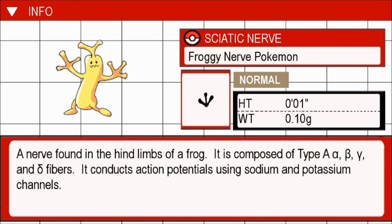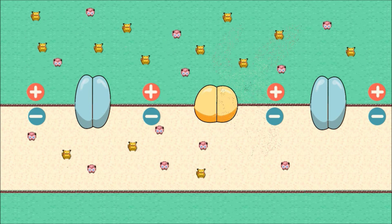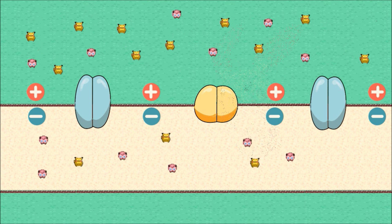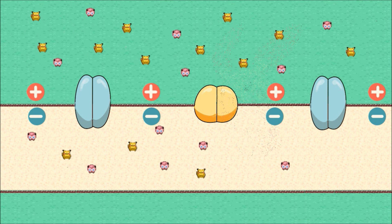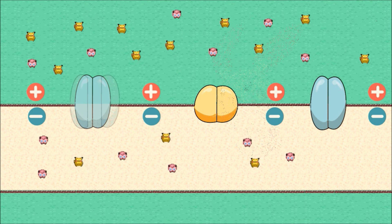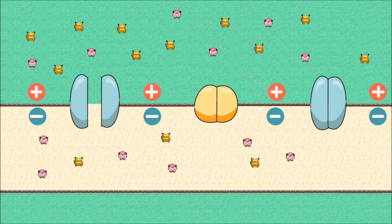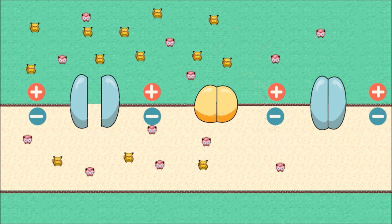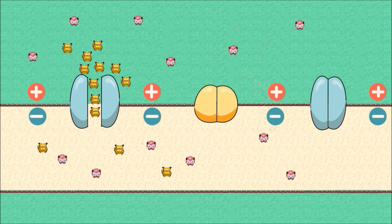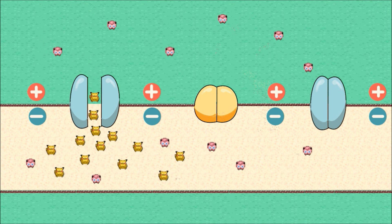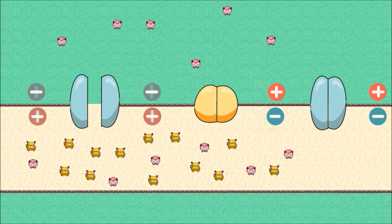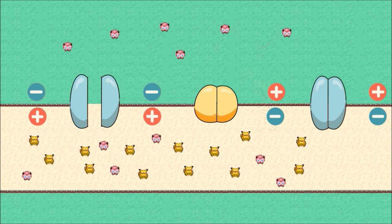It conducts action potentials using sodium and potassium channels. As an action potential travels down the nerve axon, there is a change in polarity across the membrane. When threshold is reached, the sodium and potassium-gated ion channels open and close in response to a stimulus. At the beginning of the action potential, voltage-gated sodium channels, shown here in blue, open up and the sodium, represented by the Pikachu, moves into the cell, causing depolarization. Once that occurs, the membrane becomes inside positive and outside negative.